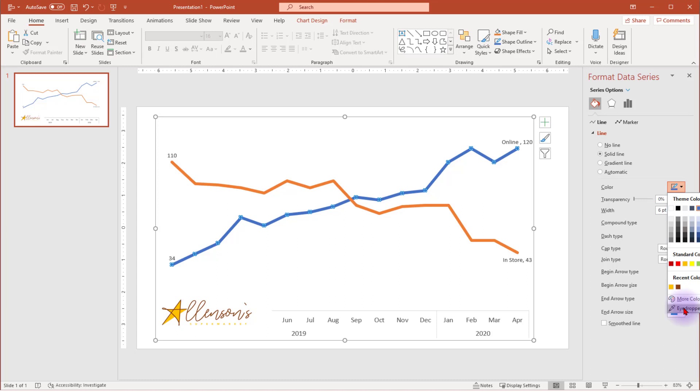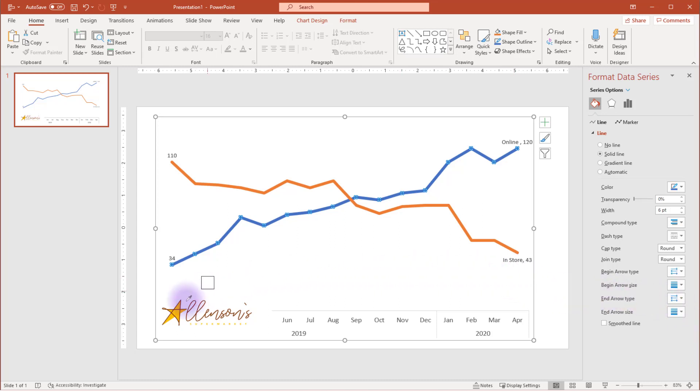If you're using a Windows machine, the eyedropper tool will be right under the more colors option. If you're using a Mac, you need to click into more colors, and then the eyedropper tool will be available. Hover the eyedropper over the color you want to change the line to, and then click. Your data series will now have the same color that you just pulled from the eyedropper.